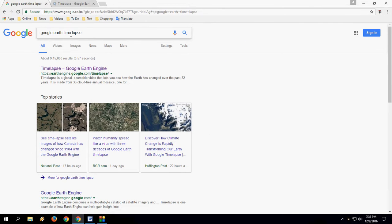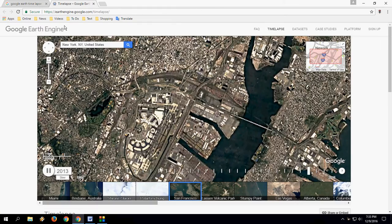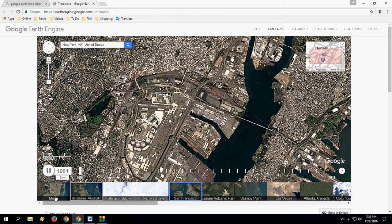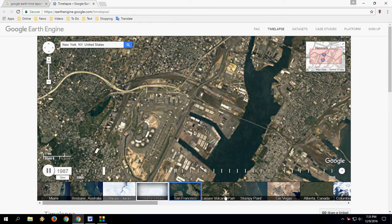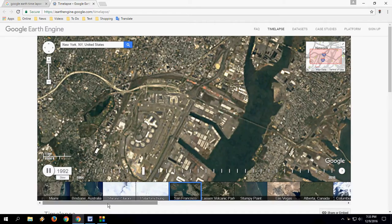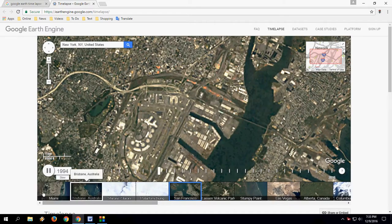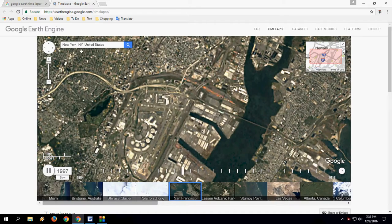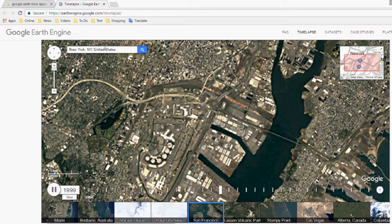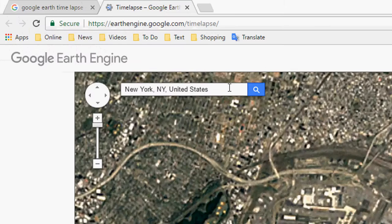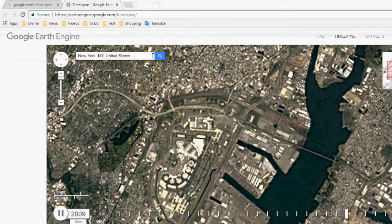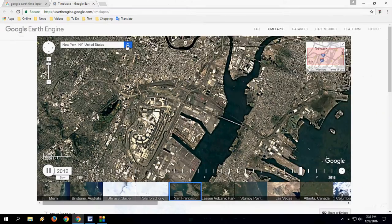This is similar to the Google Earth website or app. When you open it, you will find some selected popular places. Type your city or place in the search box and search.